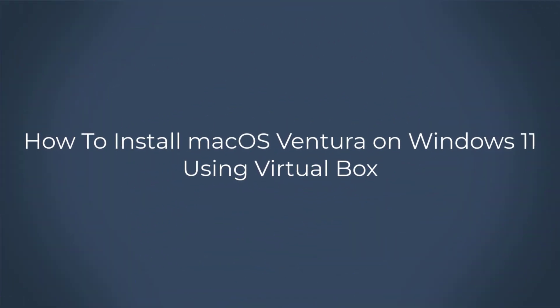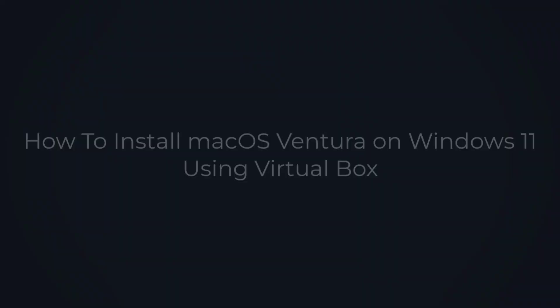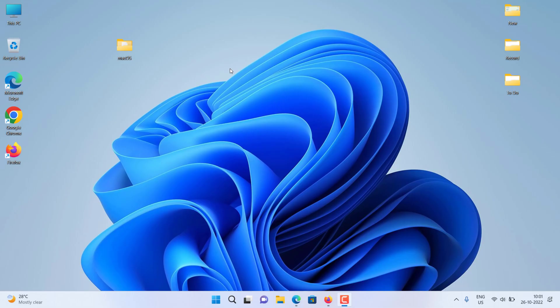How to install macOS Ventura on VirtualBox on Windows. If you want to install macOS Ventura on VirtualBox, then in this video we will show you the steps to install macOS Ventura on VirtualBox.